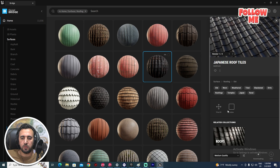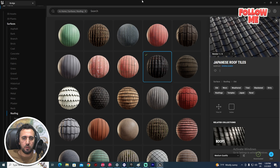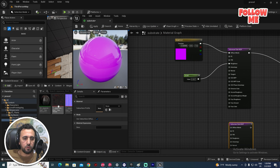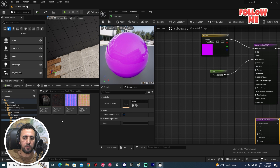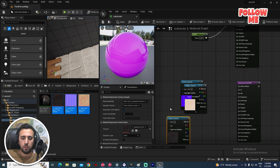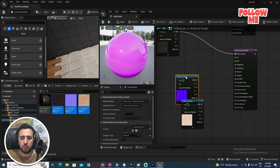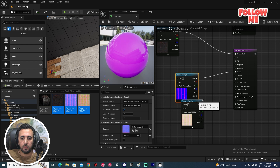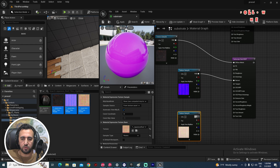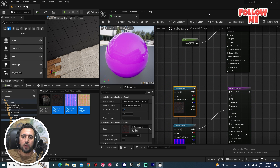We can download it — for example a Japanese Roof material, or any material you prefer. If we look at this Japanese material like any normal material, drag and drop it here into the graph. This gives us the material RGB. We only need to add the normal map; we don't need roughness or other maps — just connect them here.